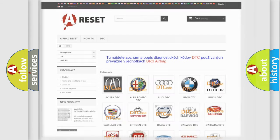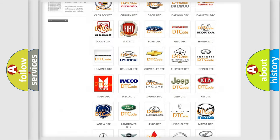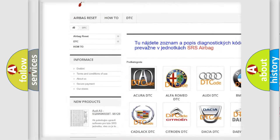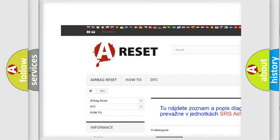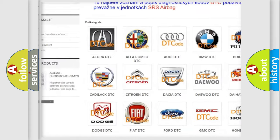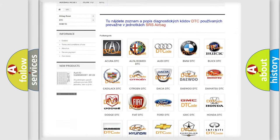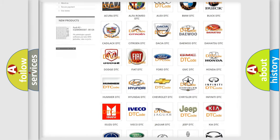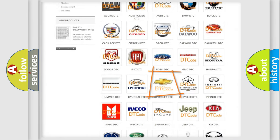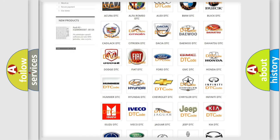Our website airbagreset.sk produces useful videos for you. You do not have to go through the OBD2 protocol anymore to know how to troubleshoot any car breakdown.